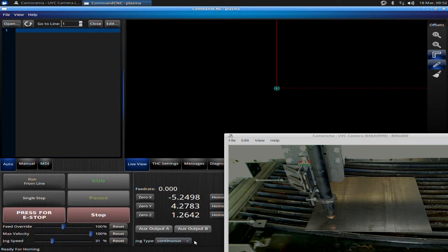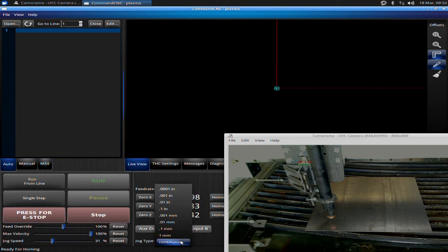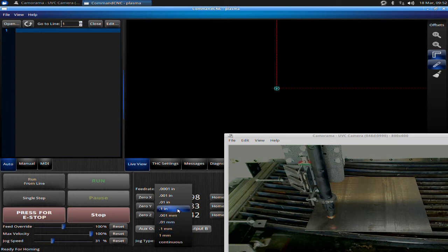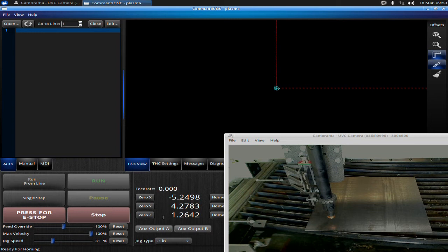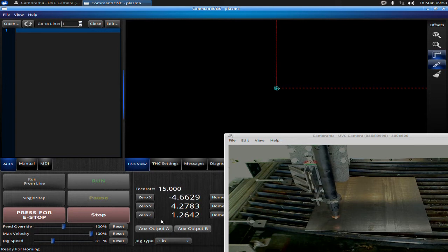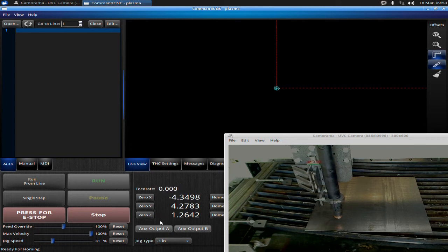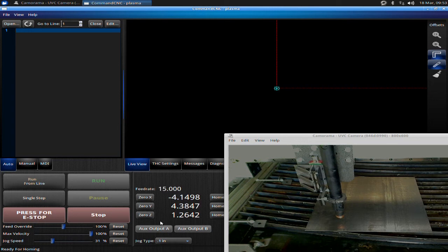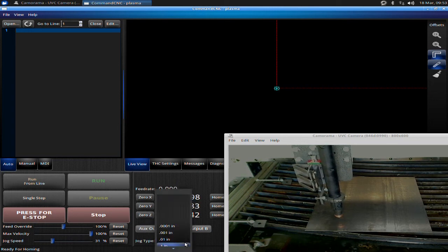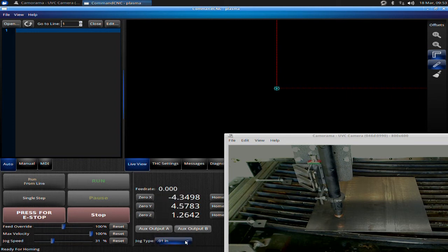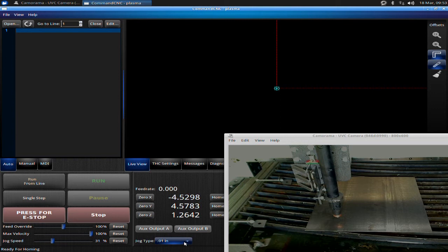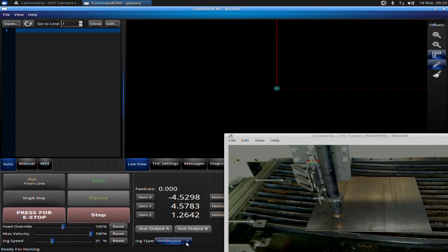Currently our jog type is set to continuous. If I click on this, I can change it to what is called a step increment. If I hit 0.1 or a tenth of an inch, every time I hit the arrow key, the machine will move one-tenth of an inch. This is very useful for precise positioning of the torch. Quite often I will use the 0.01, and it allows me to tap the machine over for precise alignment. I can also use the scroll wheel on my mouse when this button is active to scroll through the different sizes.